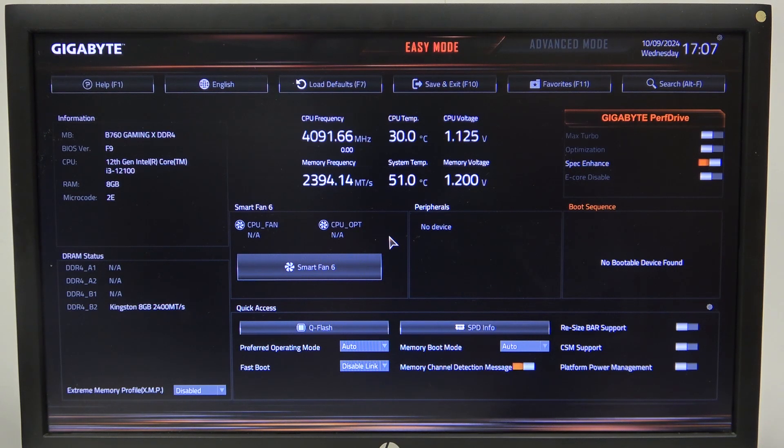Hello! In this video I want to show you how to enable or disable Intel Platform Trust Technology on a Gigabyte motherboard.